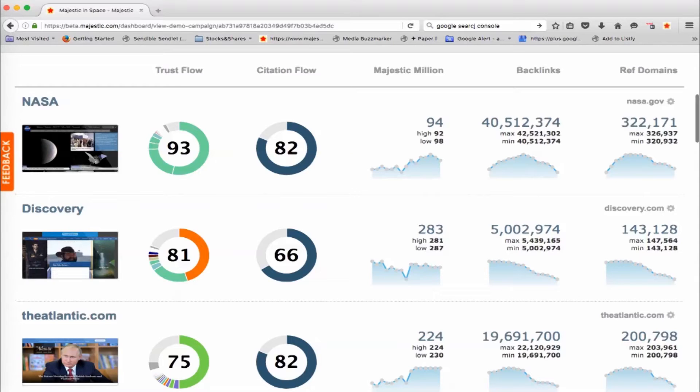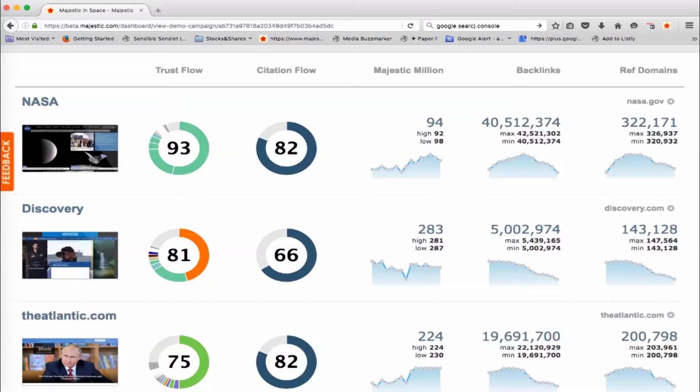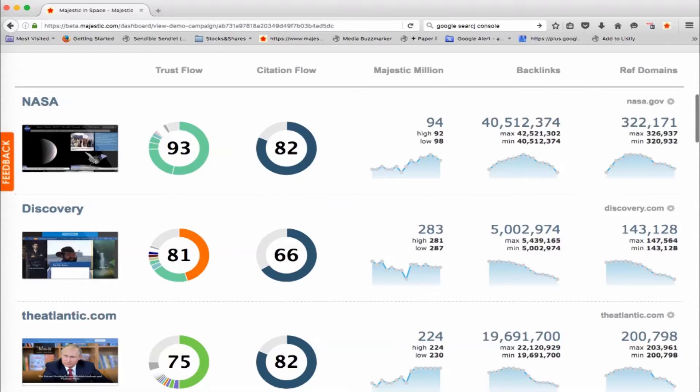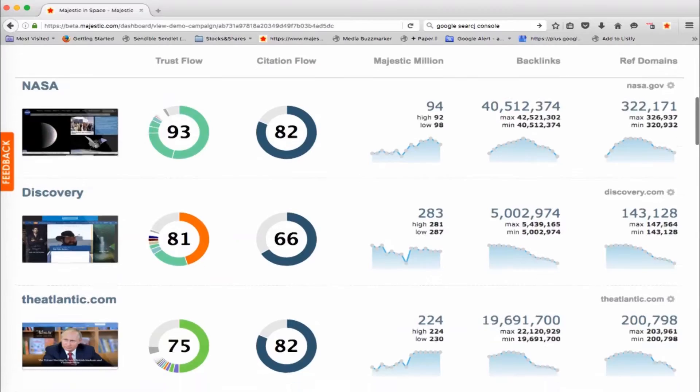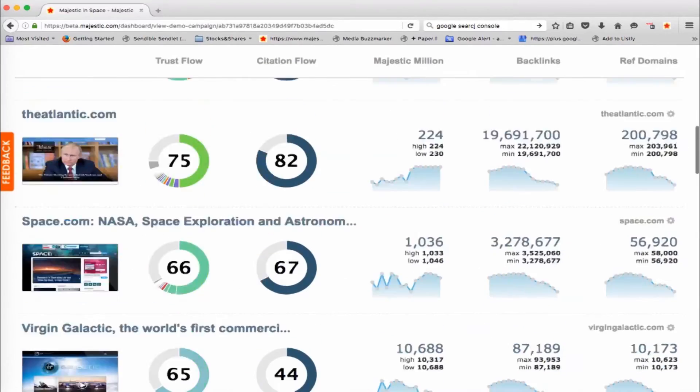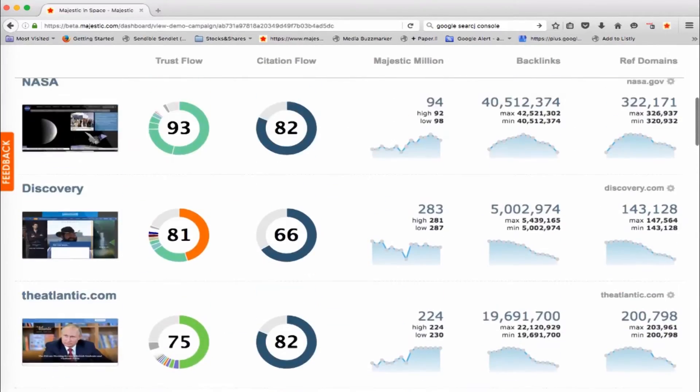So for example, NASA has been getting better and better in the Majestic Million from a low point of 98 and is now up at 92 in our list of Majestic Million websites. And so you've got a pretty good idea of what's happening to all of these websites and you can play around with this.